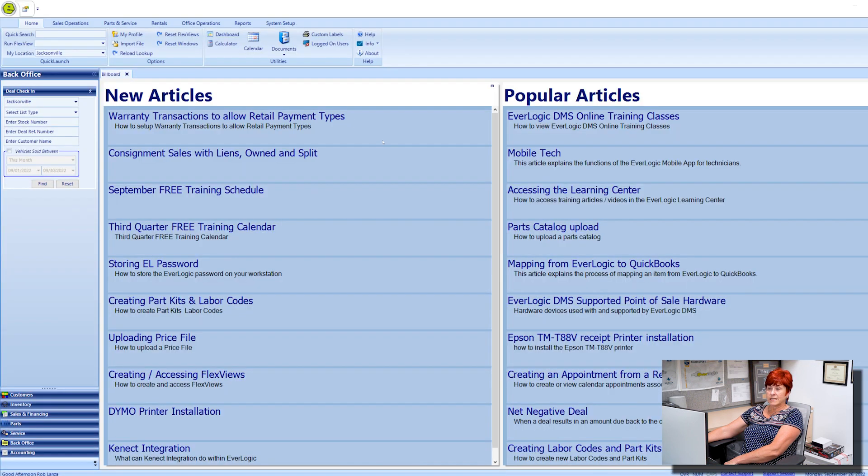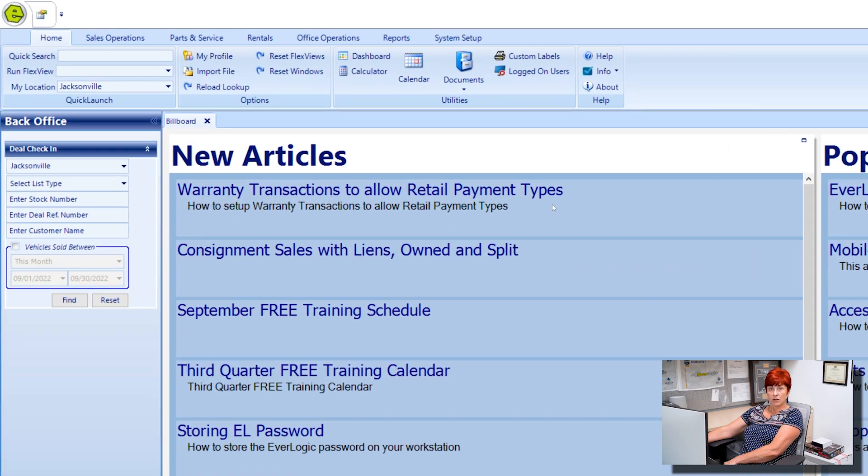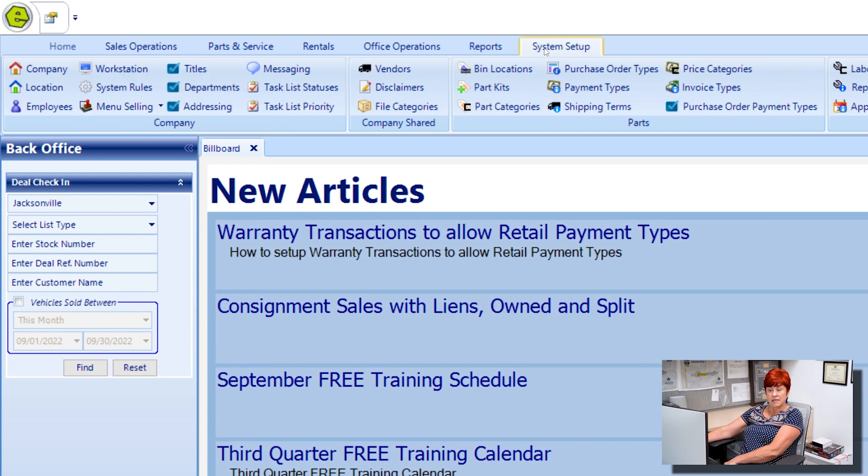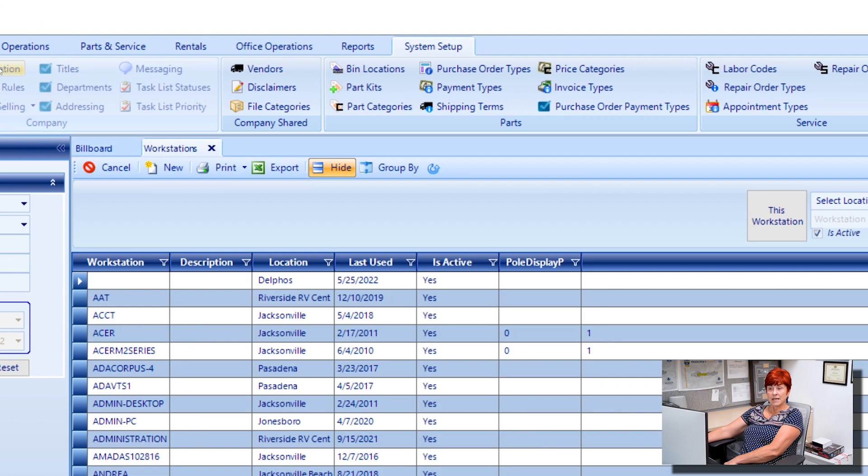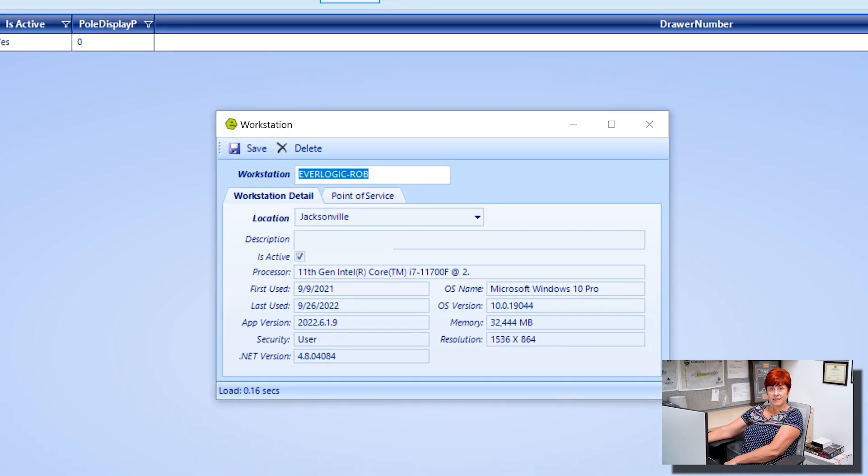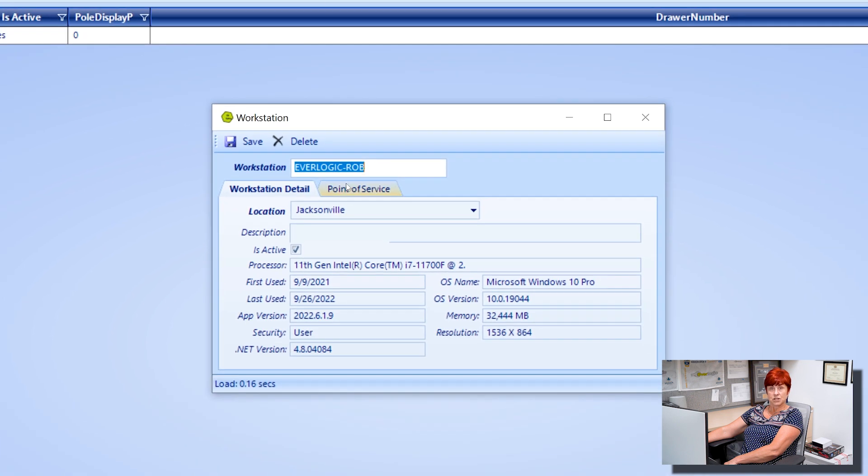Now you'll want to add the printer to the workstation in EverLogic. Open EverLogic and go to the System Setup tab. Click Workstation and then click this Workstation button.